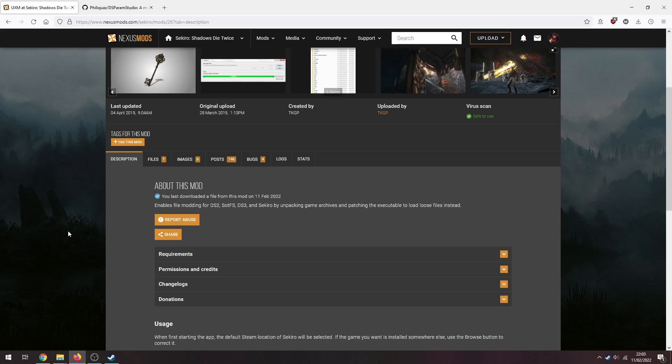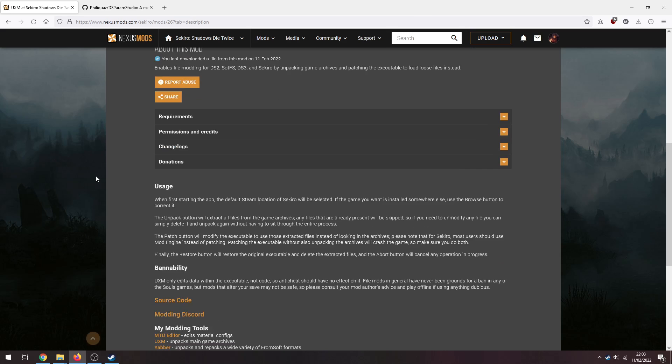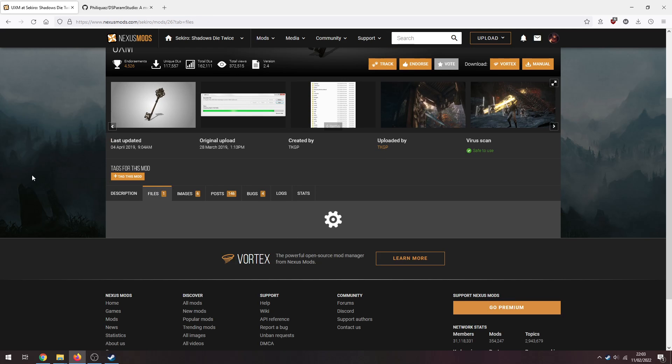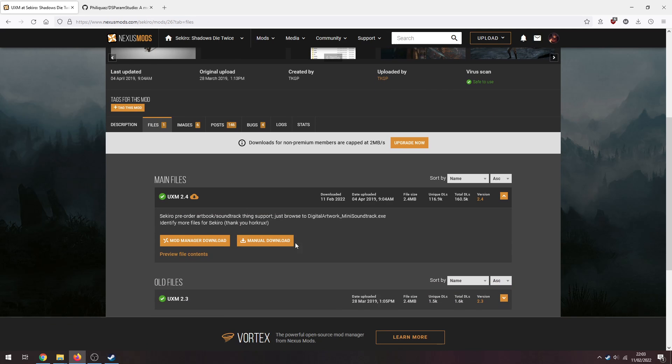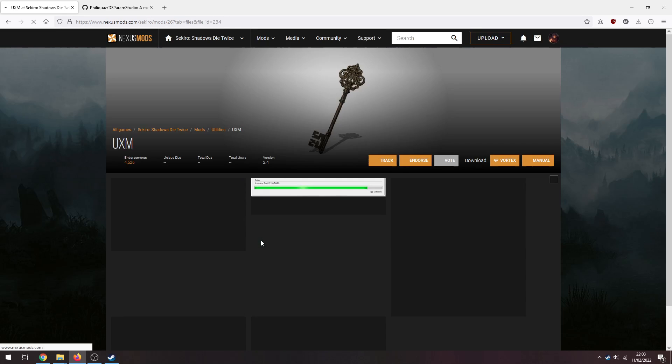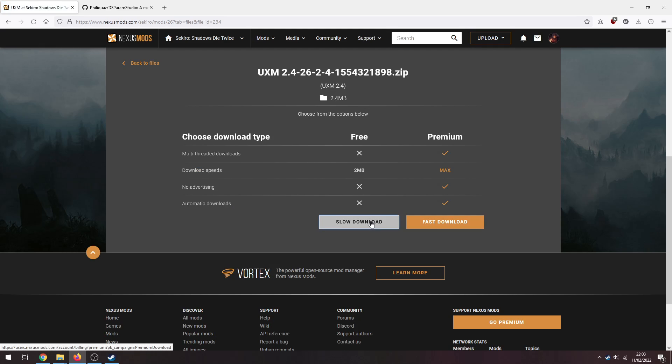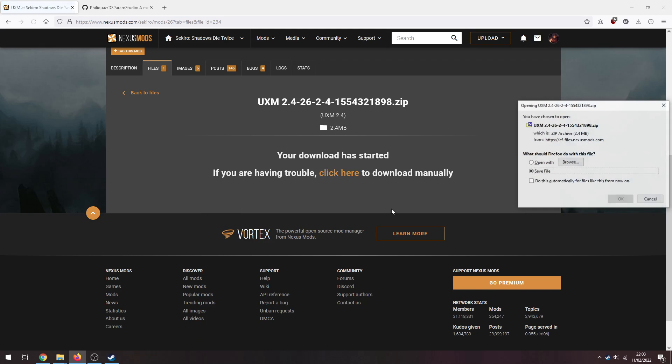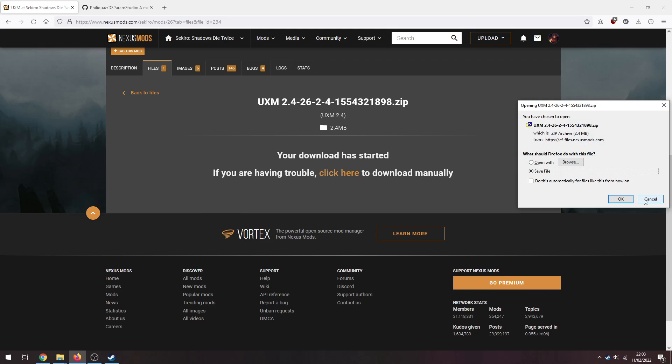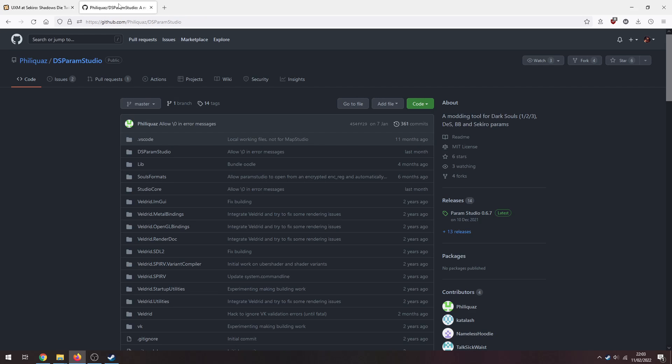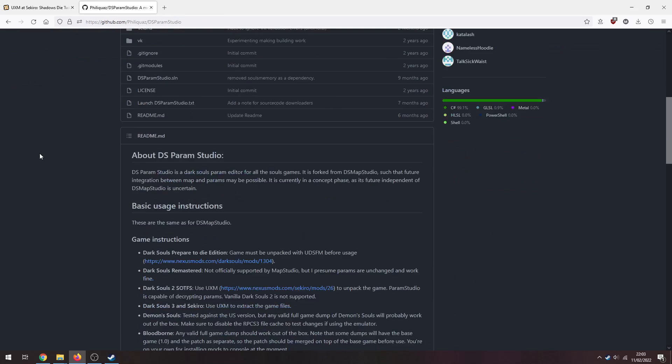First of all we need UXM. So UXM will unpack your game for you. Param Studio requires your game unpacked to actually run, so we need to grab this. We need to head over to Files, Manual Download, and Slow Download, and save that.